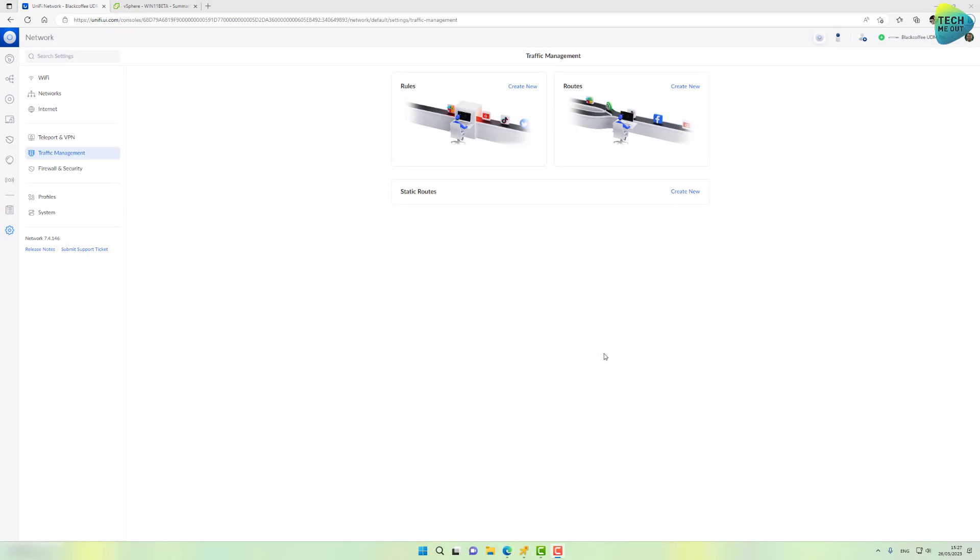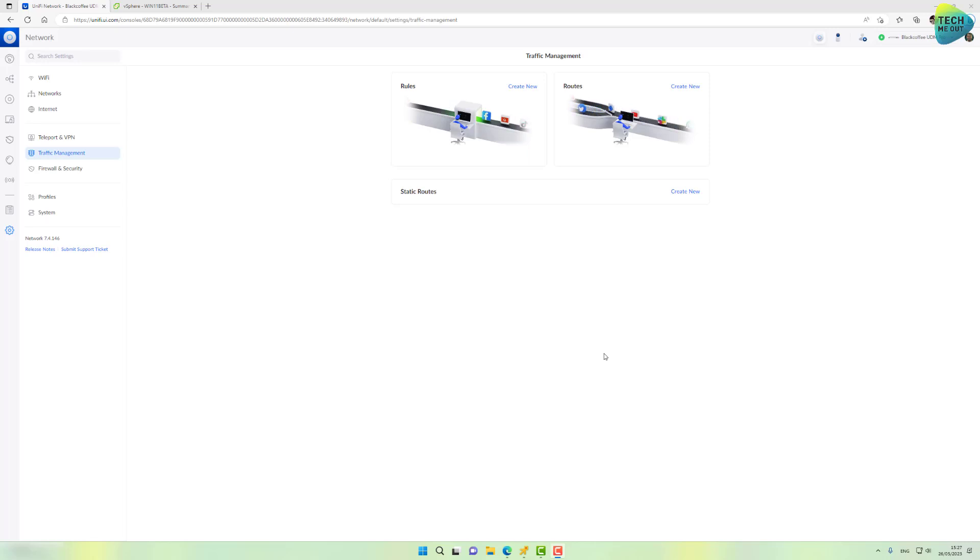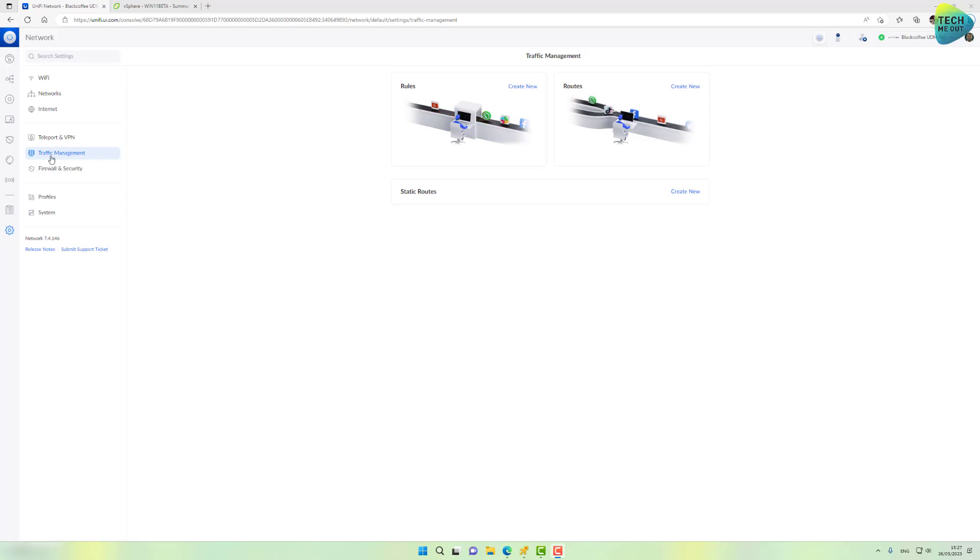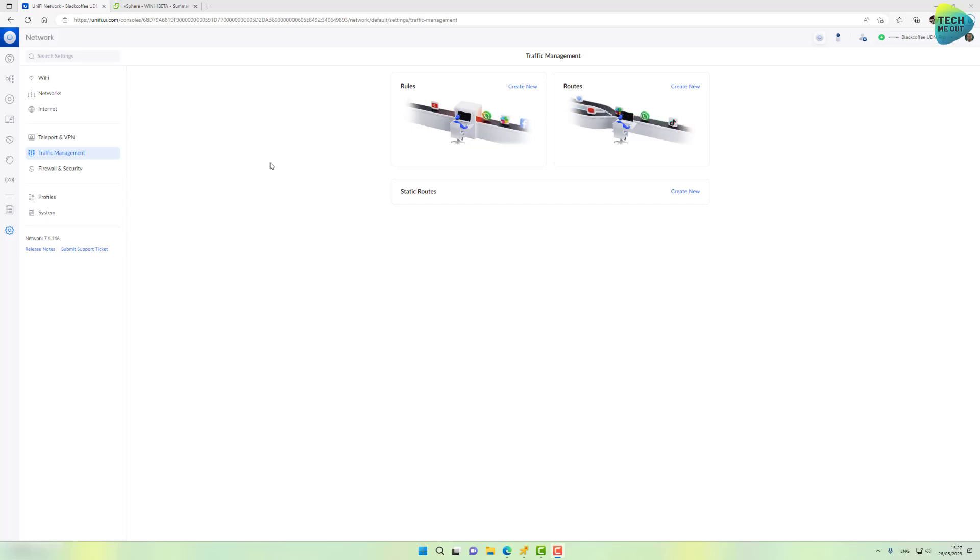Alright guys, so we are at the computer and I've already went ahead and went into my UDM device, my UDM Pro. I went into the network application, into settings and into traffic management. Now the first use case will be the easiest use case actually, is when you want to, for example, block TikTok all the time on your kids' devices.